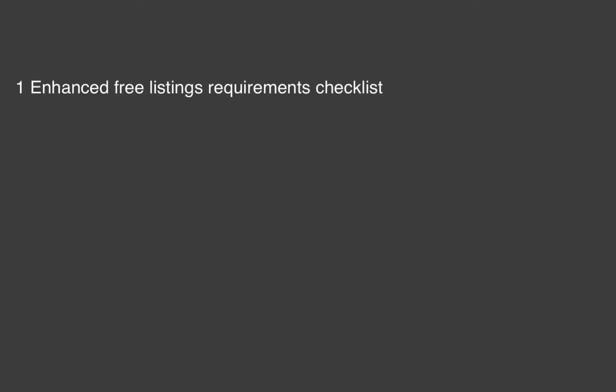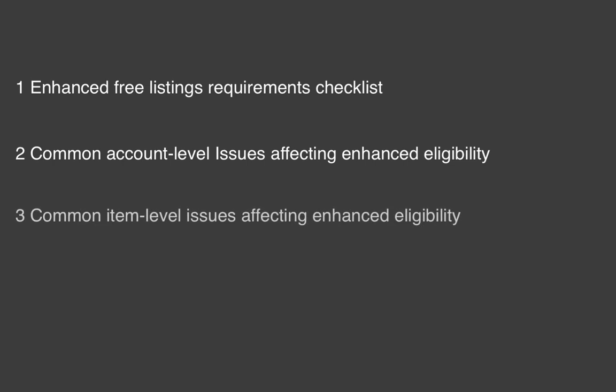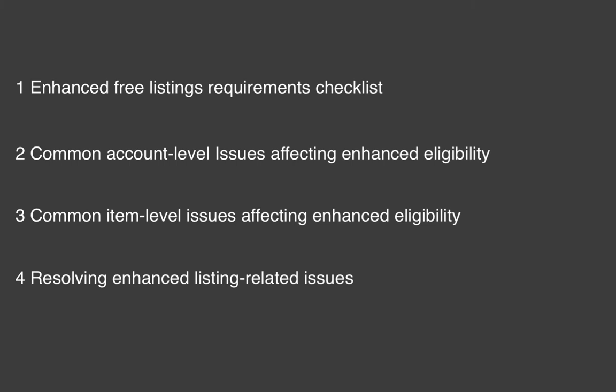We cover five things: enhanced free listings requirements checklist, common account level issues affecting enhanced eligibility, common item level issues affecting enhanced eligibility, resolving ineligible for enhanced listing issues, and the best way to contact Google.